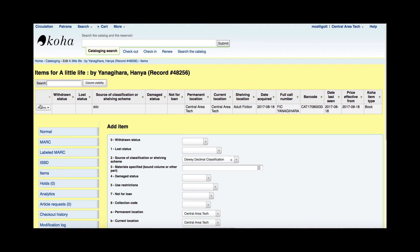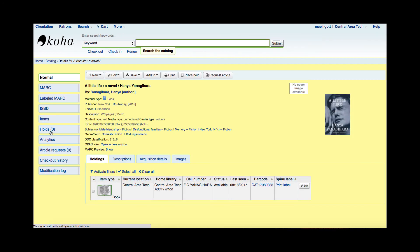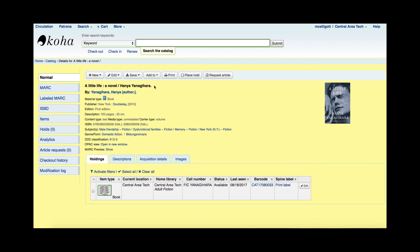Now up at the top I can see the item information I just entered. I'm going to hit the normal view and I can see both the bib record and the item record combined in my system. It populates a picture, it has my MARC record at the top, and my holdings information at the bottom.